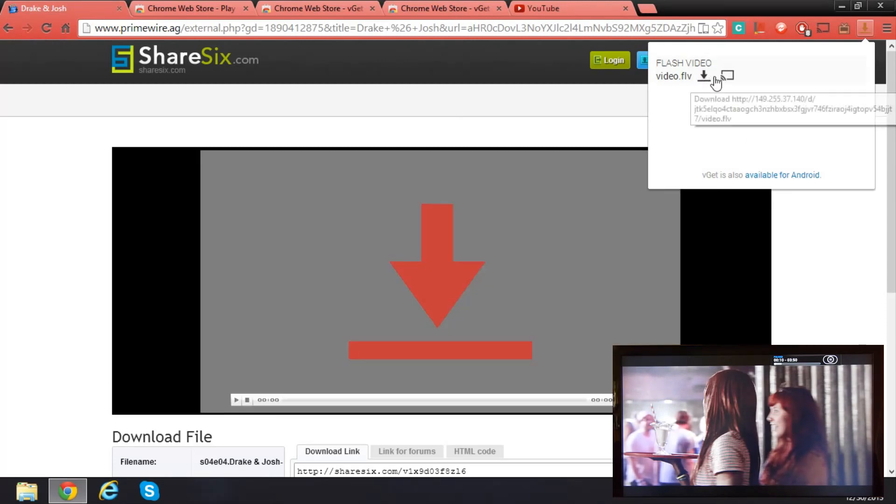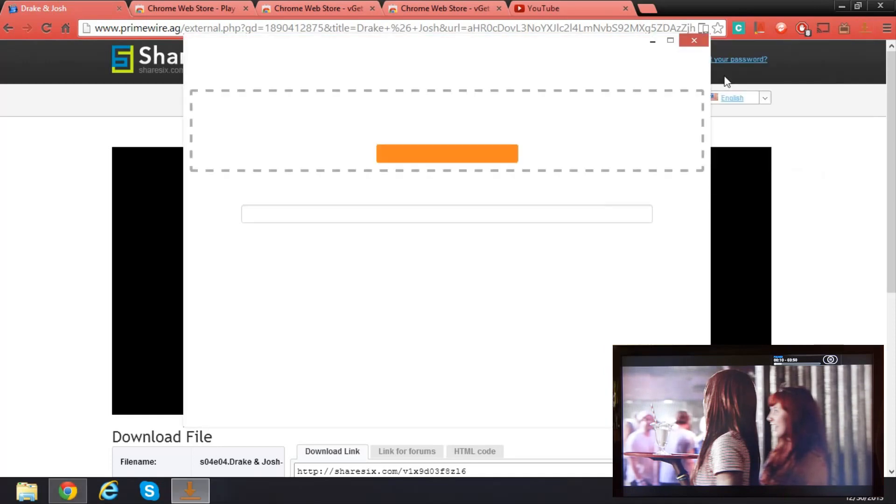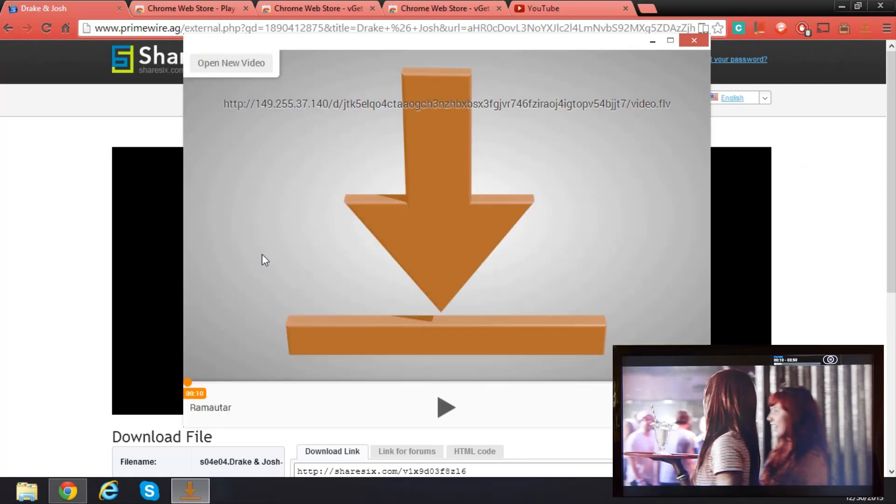If you want to cast that, click on the cast video. Or if you want to download it, you can click on download. Click on cast video. Click on the renderer.